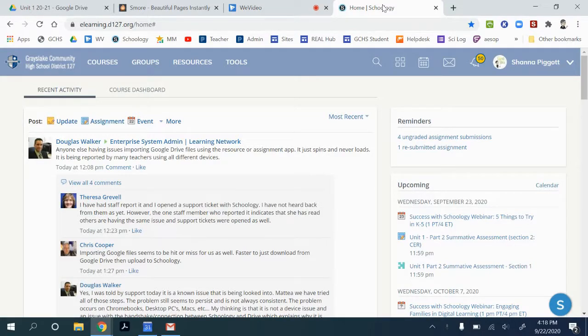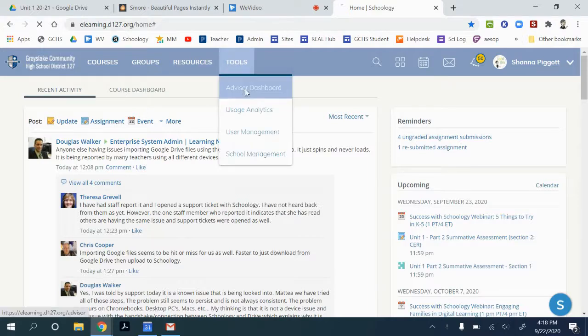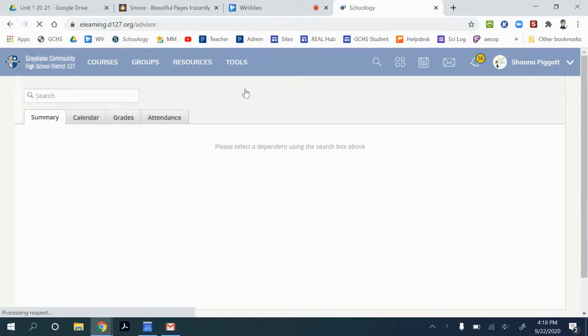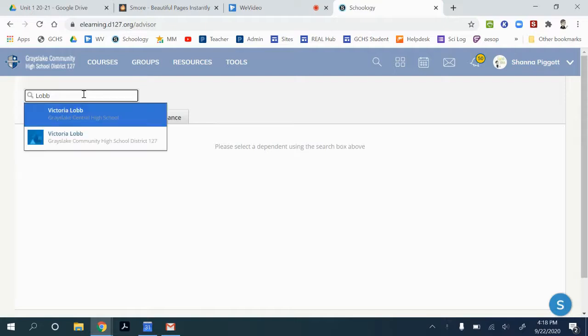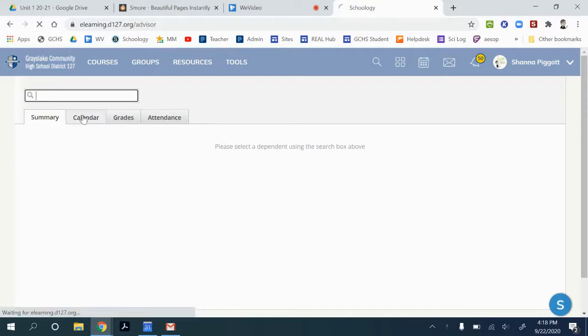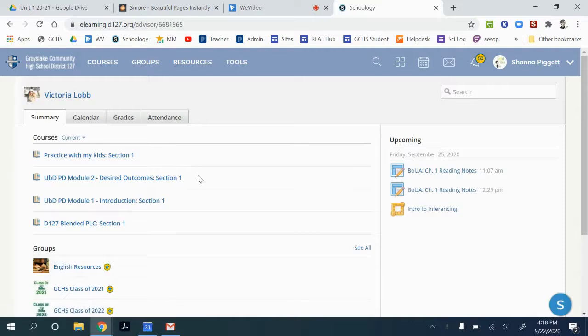So what we're going to do is on our main Schoology menu, we're going to click on tools and go to advisor dashboard. From here you can search for a teacher and the name should populate and you can click on that link.